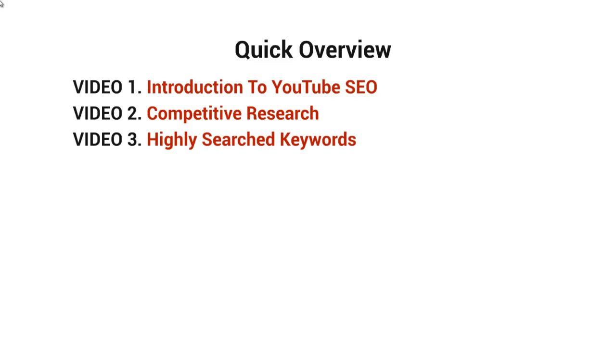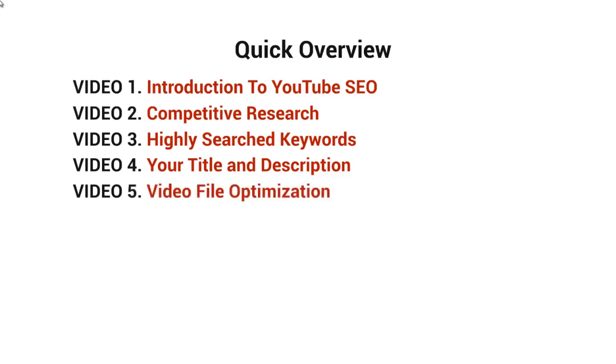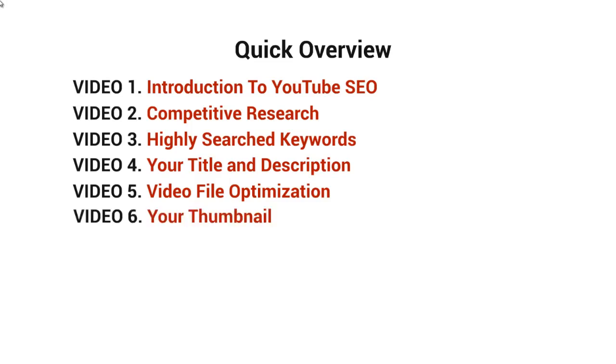Video number four will talk about your title and your description. Video number five will talk about video file optimization, so we're going to optimize the actual file because each file has essentially information in it. And video number six will talk about why your thumbnail is important and how to make it professional and good-looking.